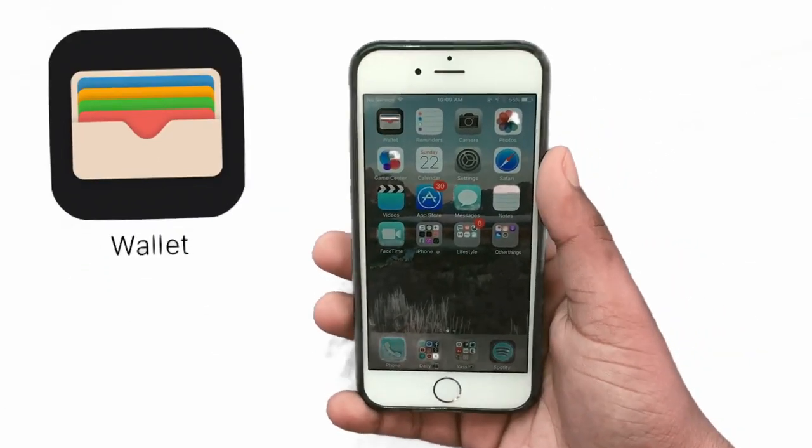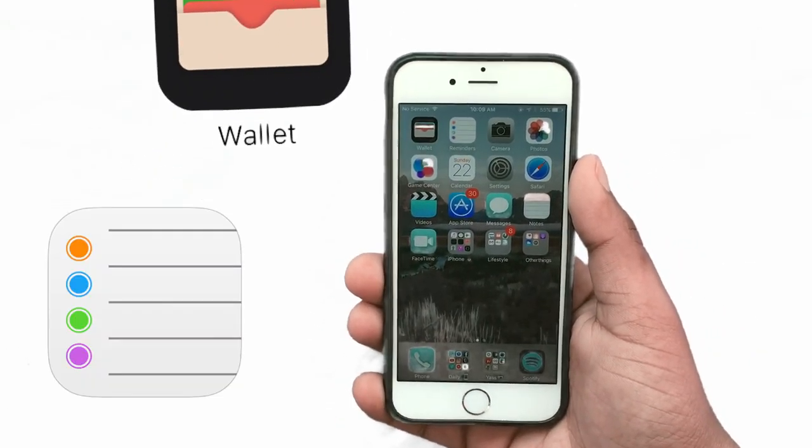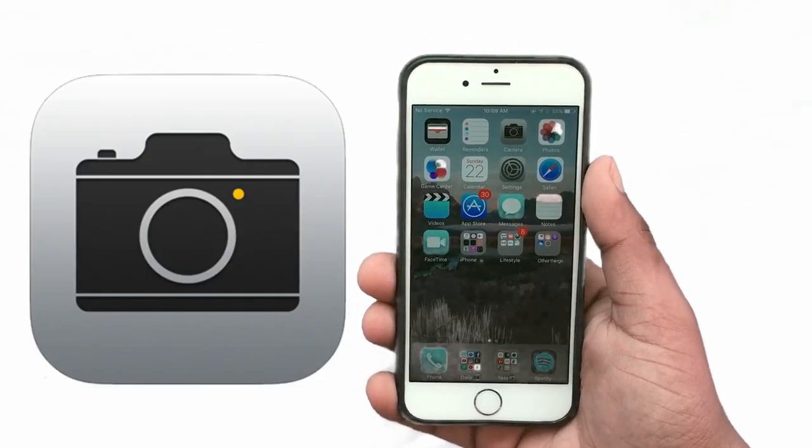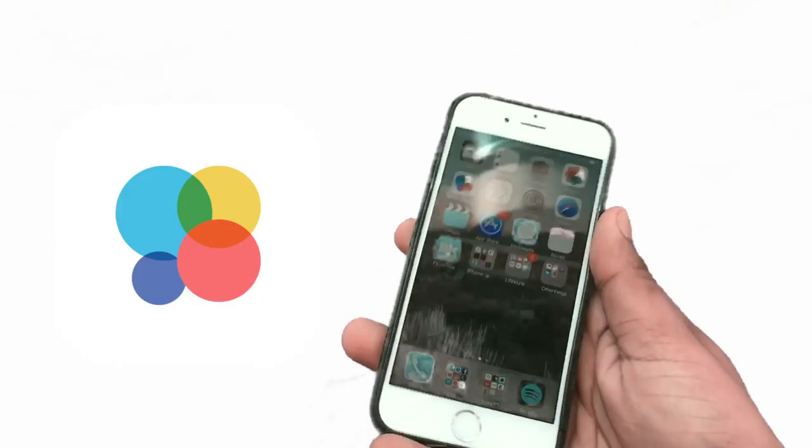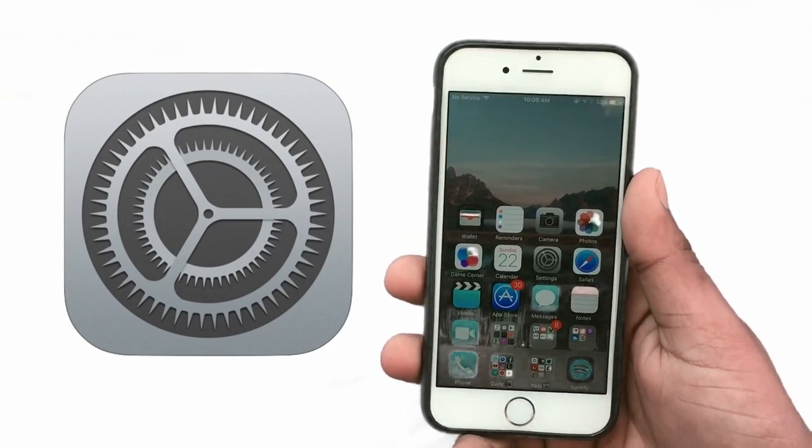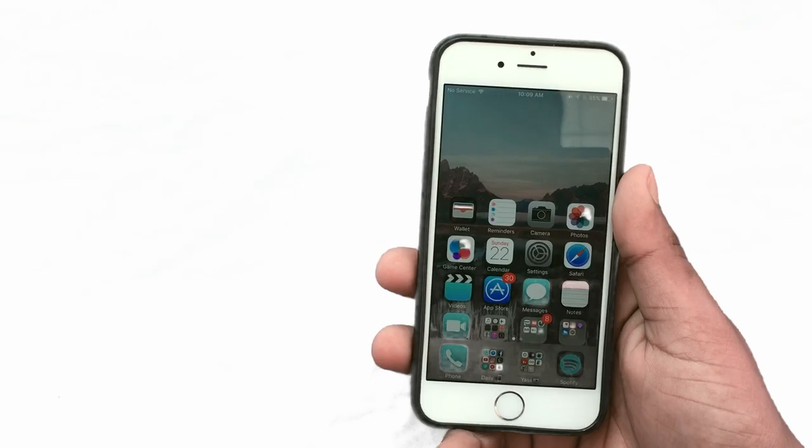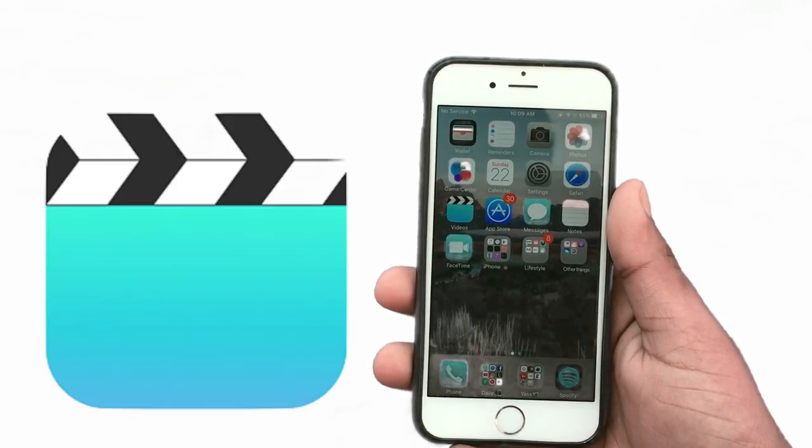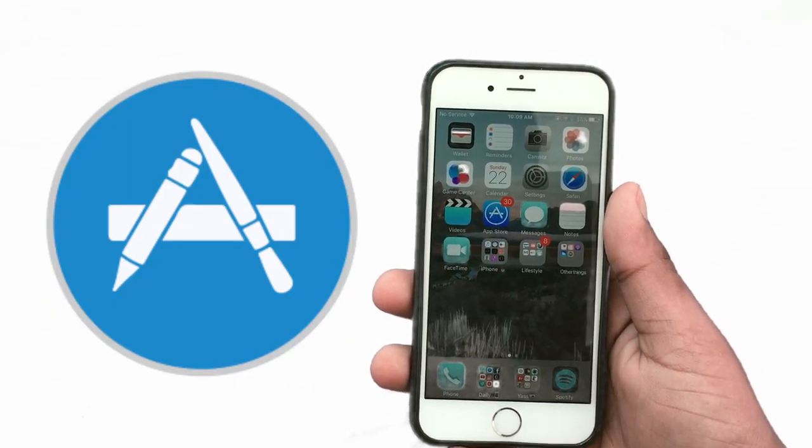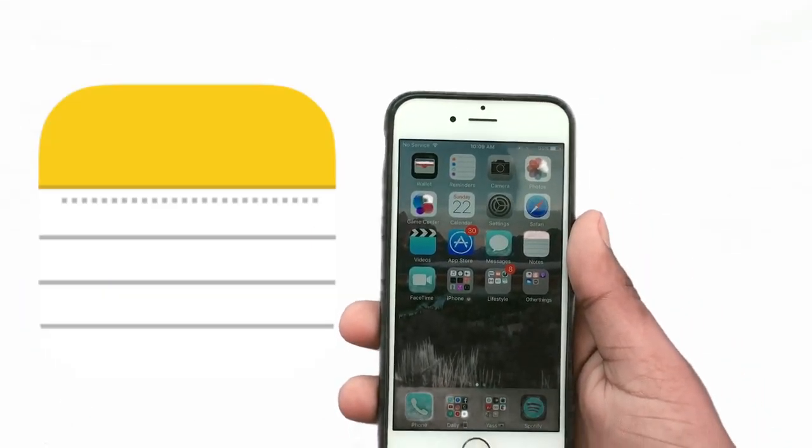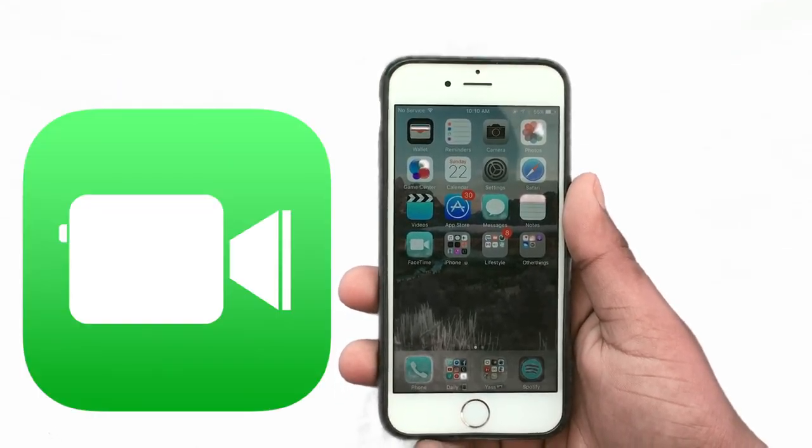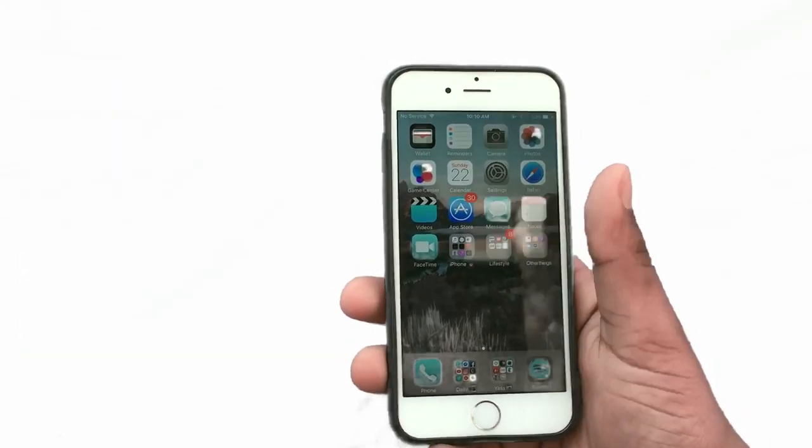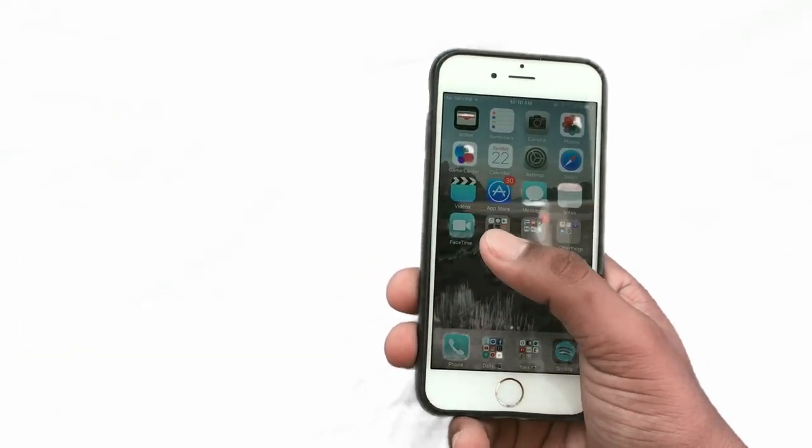So I have wallet, reminder, camera, photos, game center, settings, safari, video, apple store, manager, notes and facetime. And then I have the three folders.